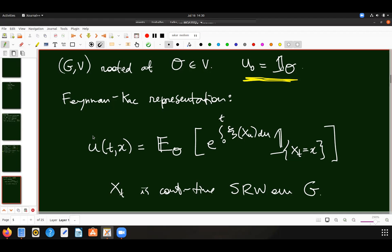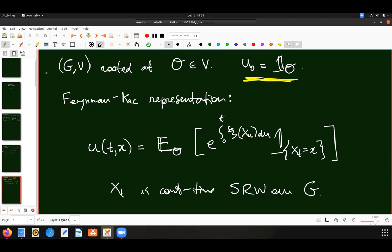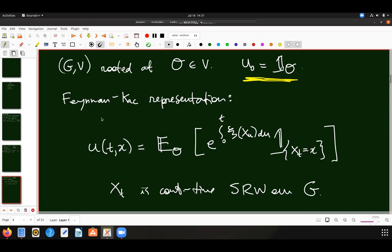In this setting, I can write down what my solution is in terms of an expectation. There is an exponential term and a random process x, which is just a continuous-time simple random walk on the graph. This expectation is with respect to the random walk, because the potential is fixed. Since this is a session about random walks, it's good to justify why I'm talking about this subject — there are random walks here. This representation is extremely useful to study properties of the solution: you can try to figure out what the behavior of the random walk inside the Feynman-Kac formula tells you about the solution.